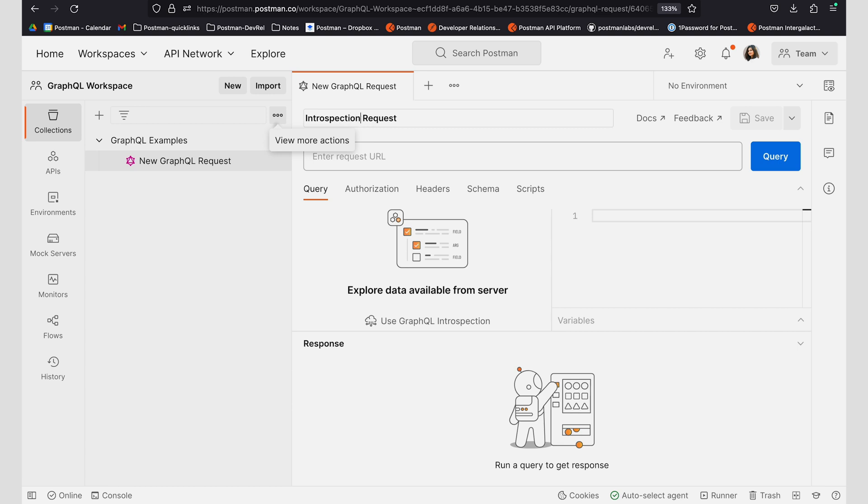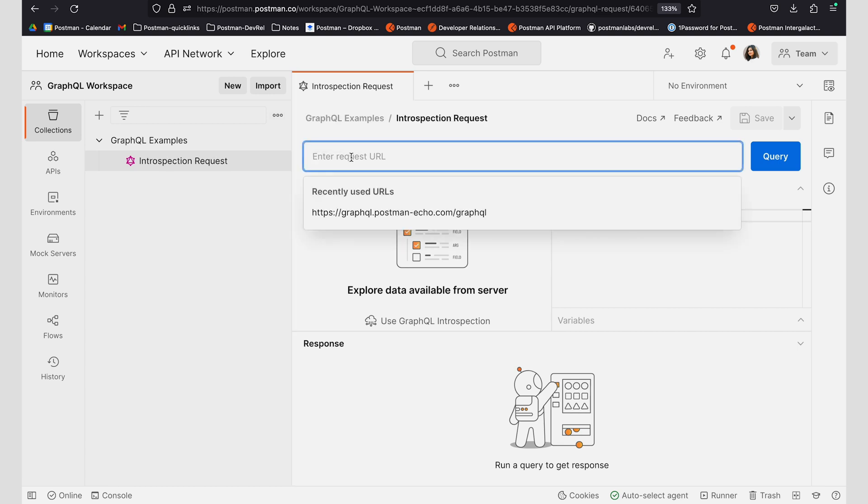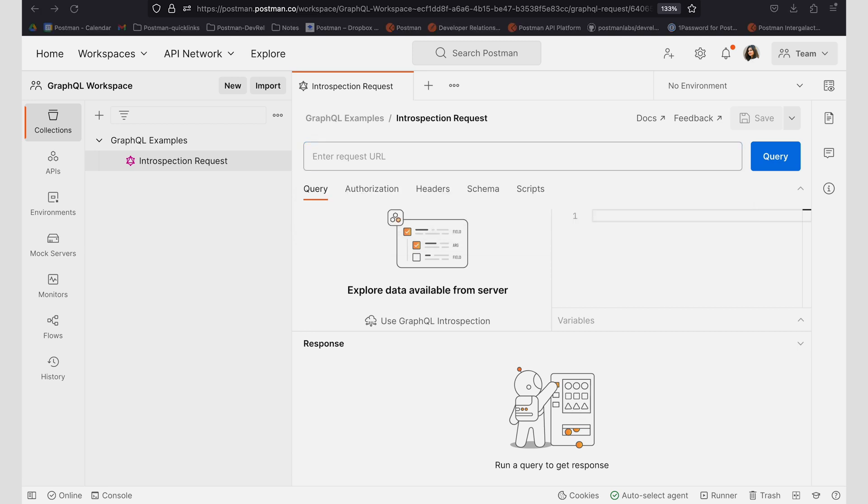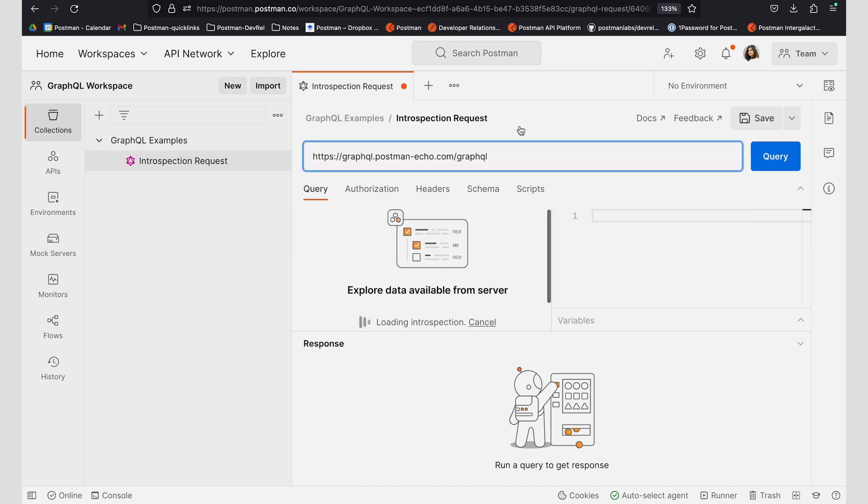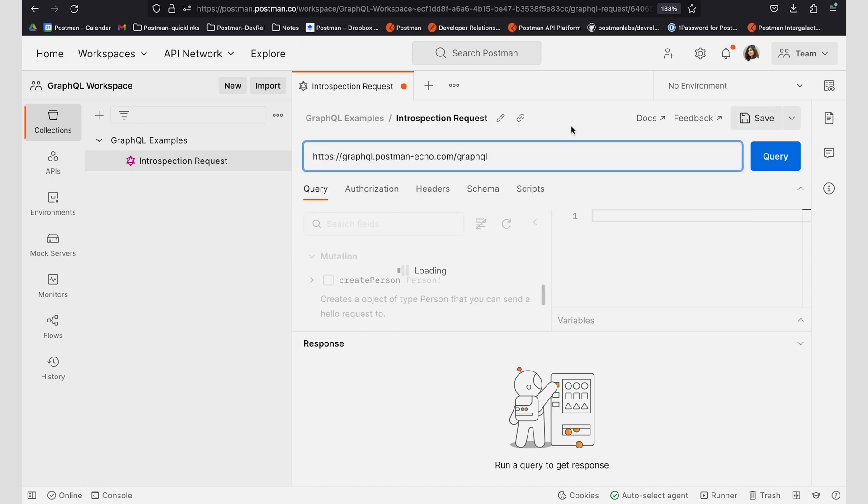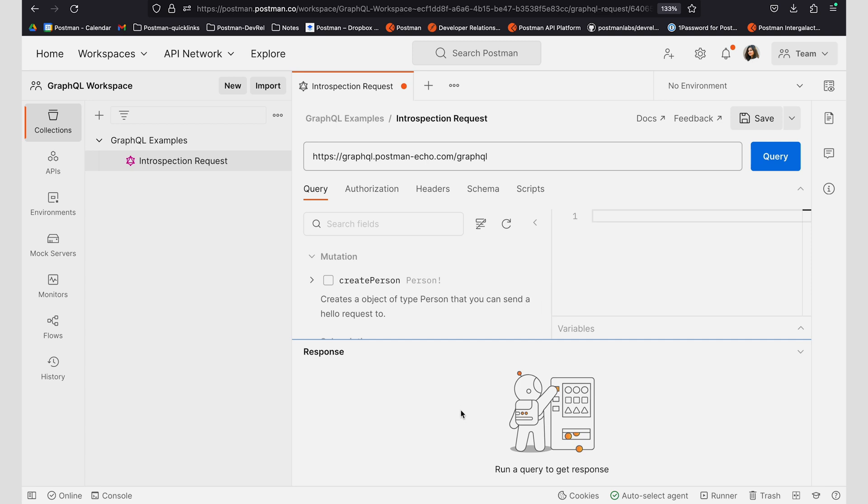And to do this, I can add a URL that has a schema loaded, such as my Postman Echo schema. I can see that I'm automatically able to fetch the schema in my Query Explorer using introspection.